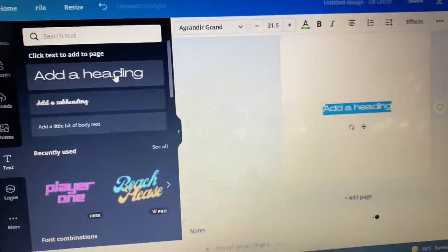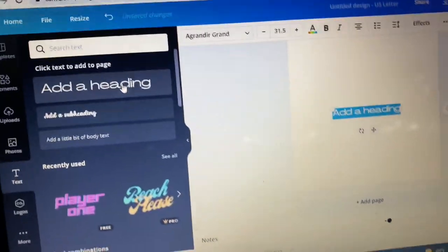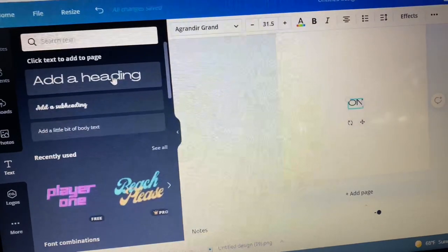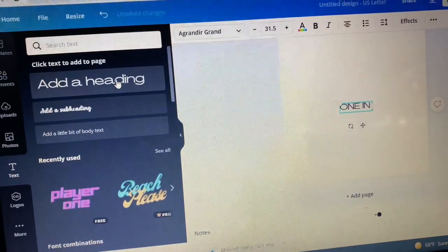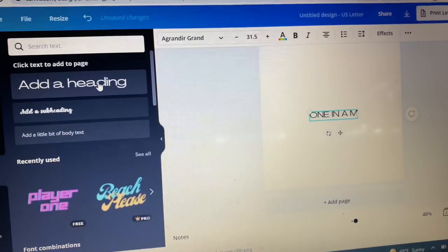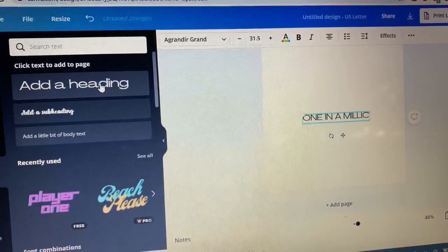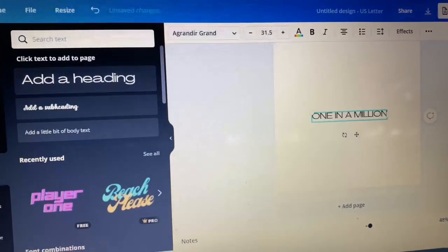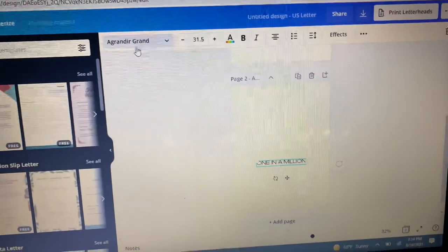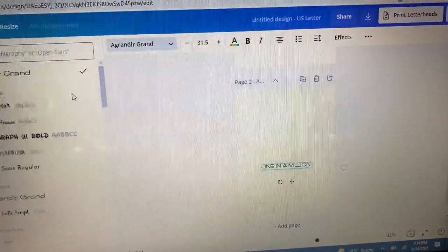Next, type out the words you want to be on your shirt. I want my shirt to say one in a million because that's my favorite album and it was just released onto streaming platforms this past week.